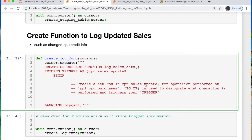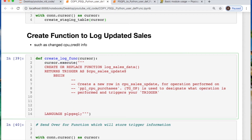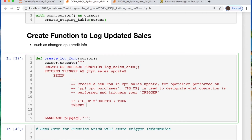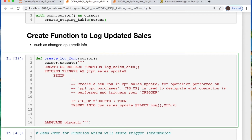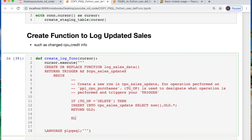All of this right here are basically your notes, and you can read what's going on while I code this out. The trigger operation says: if I'm calling a delete, then I do something. So I'm going to insert into the table CPU_sales_update — select NOW() which is my timestamp of what's happening now, and OLD.* for everything else. Any of the other columns after this timestamp will stay the same. Then we return OLD.